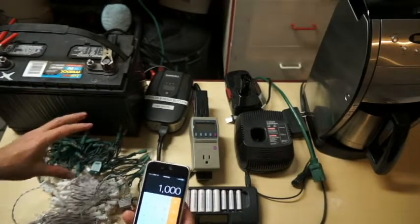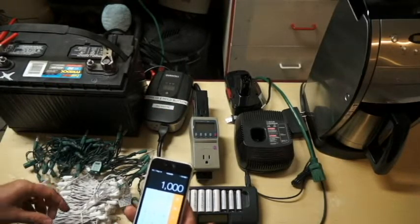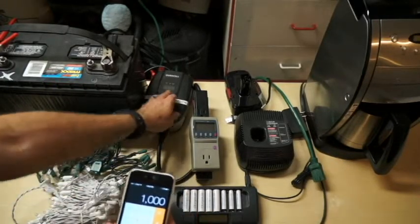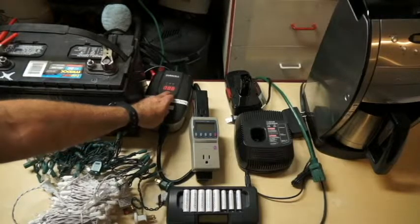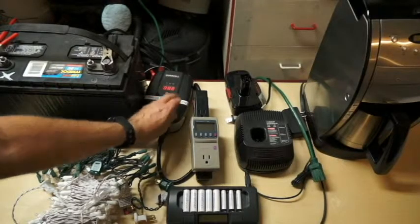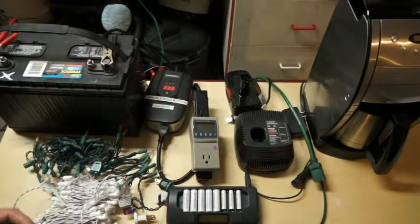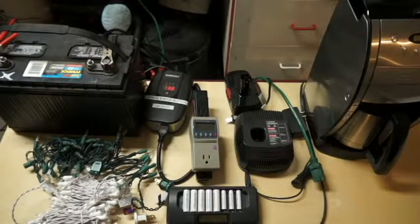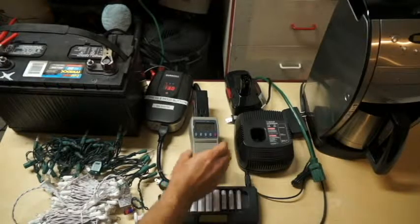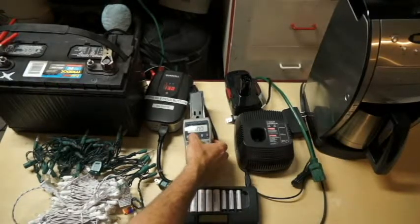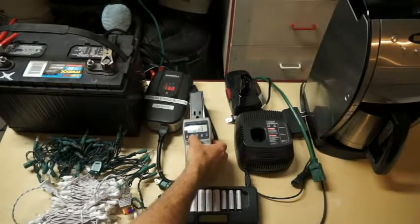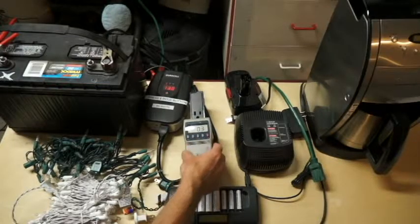Let's take a look at the items that we have here and see what they draw. So I'm going to turn on the inverter here, and it's powering up. Battery is pretty well charged. I'm going to set the Kill-A-Watt onto watts.